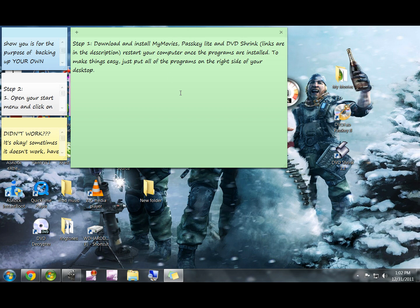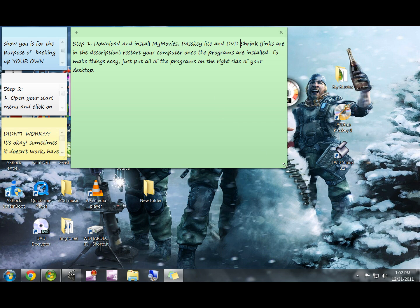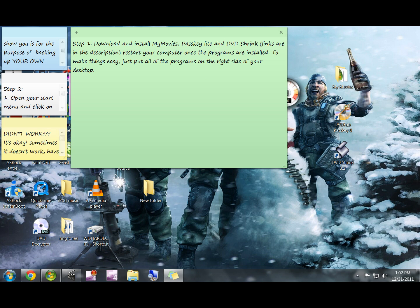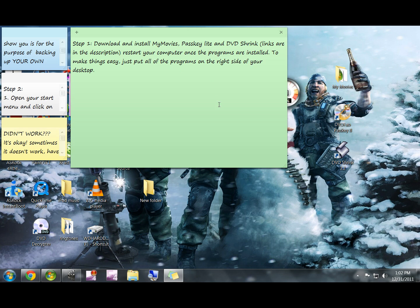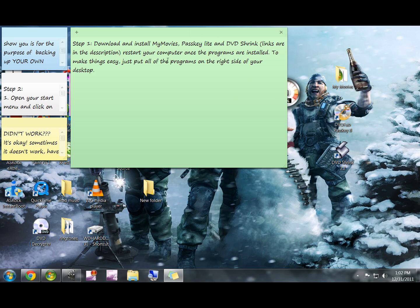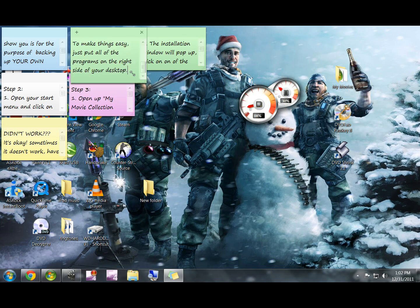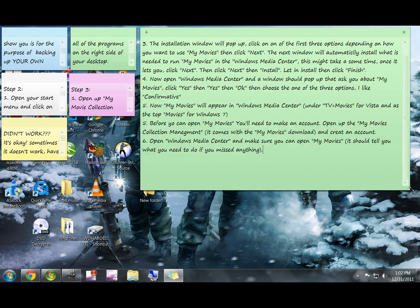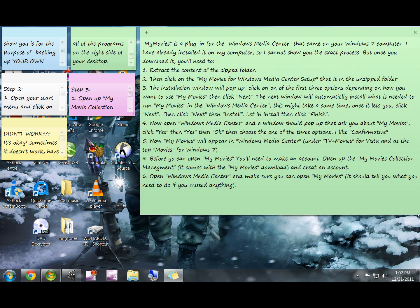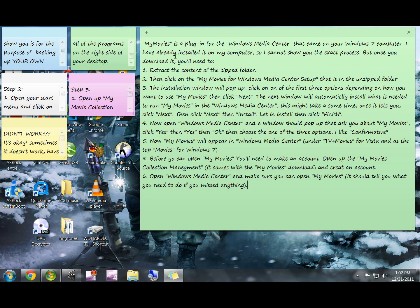DVD Shrink, hopefully you won't need to use, but it's the program that I like to use when My Movies and Passkey working together don't successfully rip movies to your hard drive. There's pretty much no program that just works a hundred percent all the time, so I'm going to show you how to get around problems using DVD Shrink. The links are in the description and it works best if once they're all installed to restart your computer.